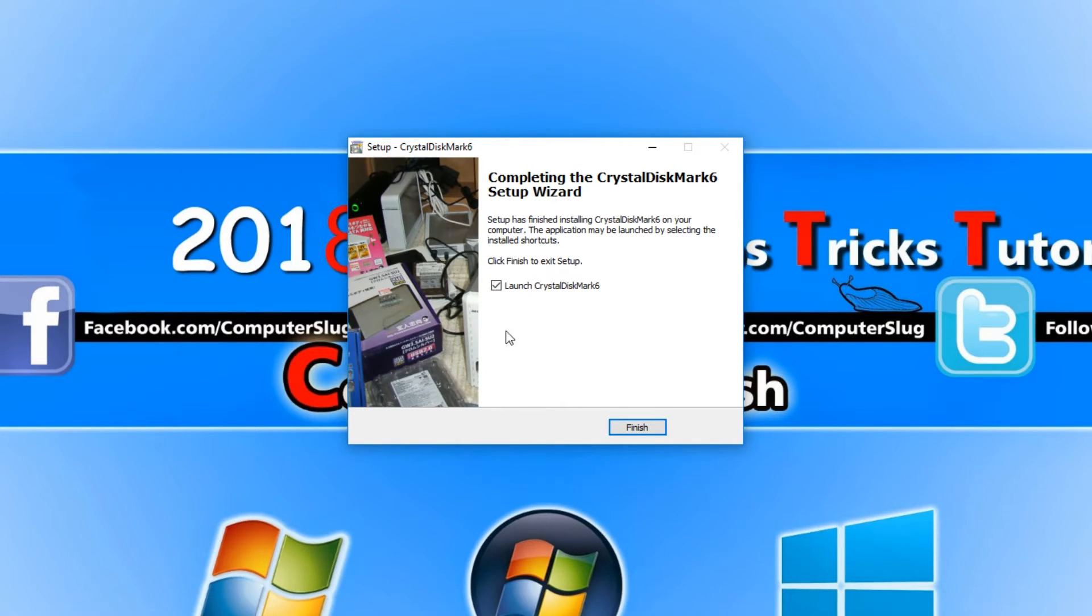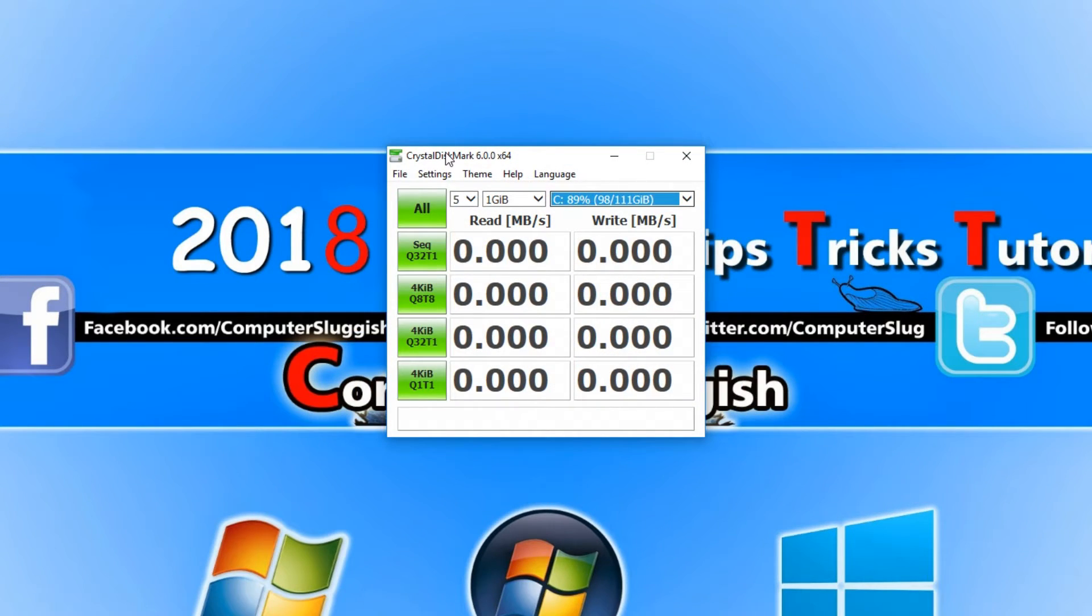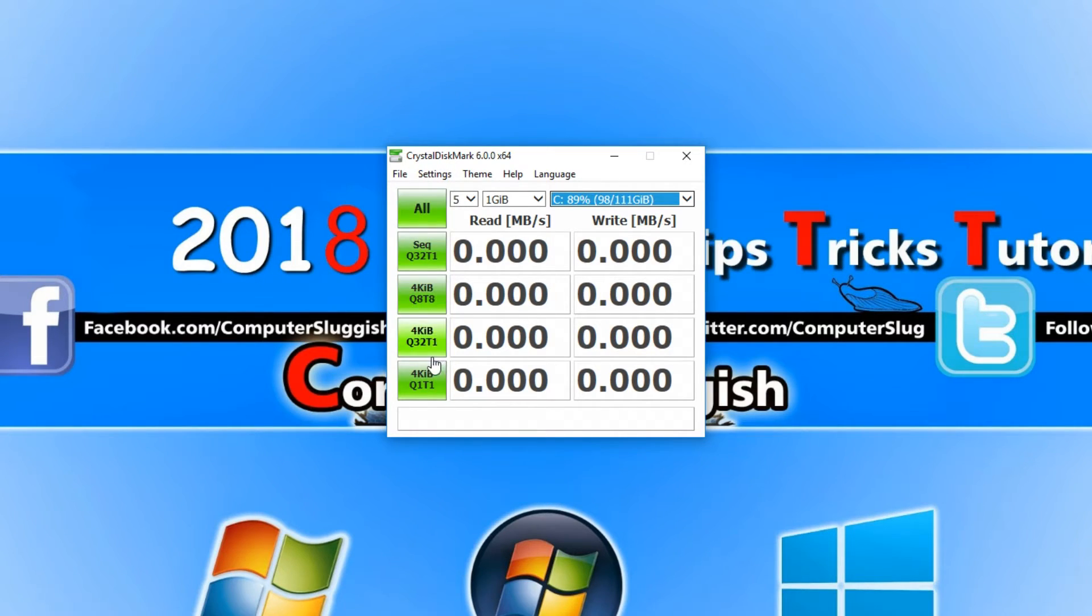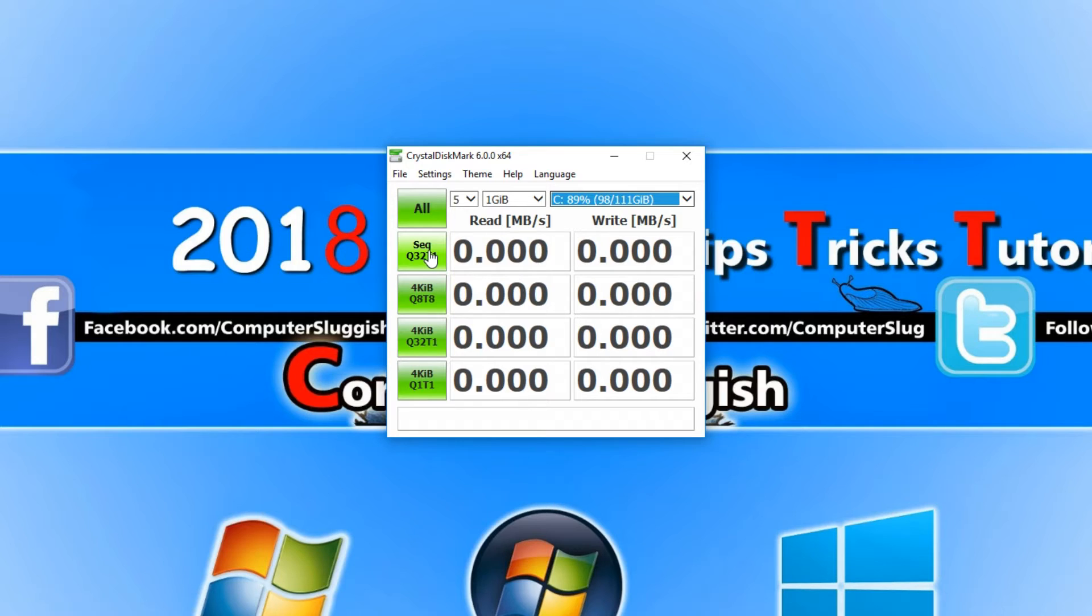We're now going to launch Crystal Disk Mark 6 and this is what you will end up with. We have a list of options on the left hand side here. If you hover over each option it tells you what it means. I will also put in the description what it all means as well.